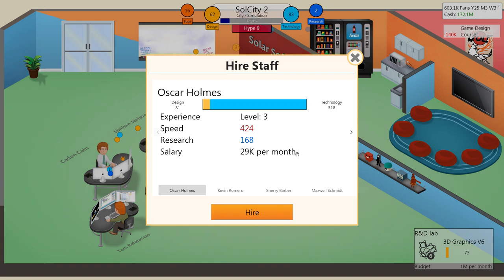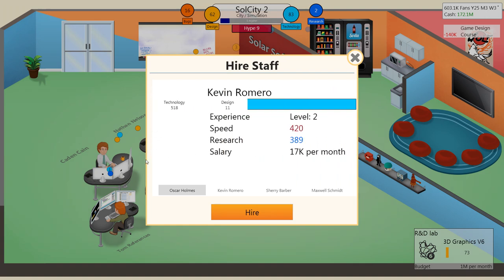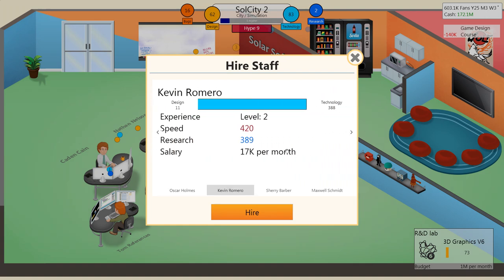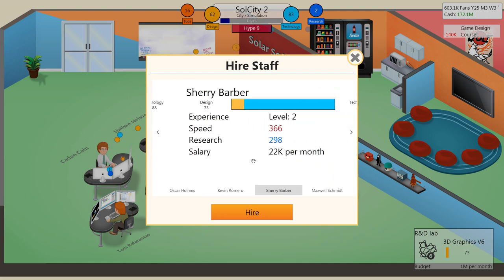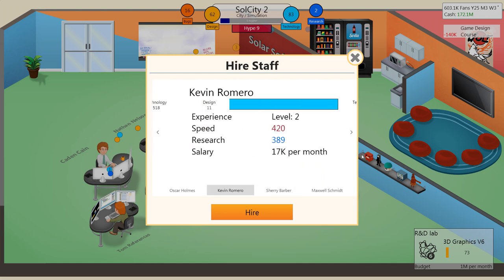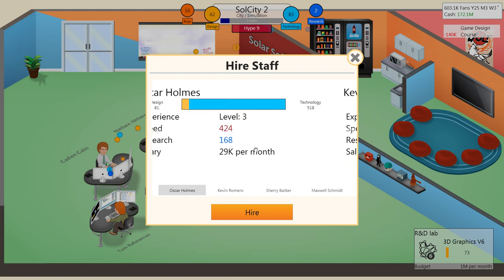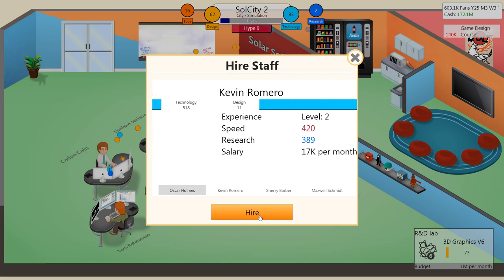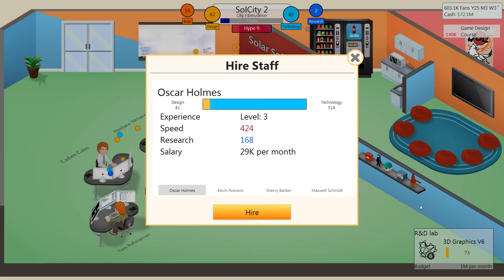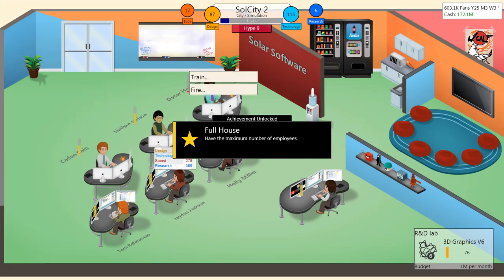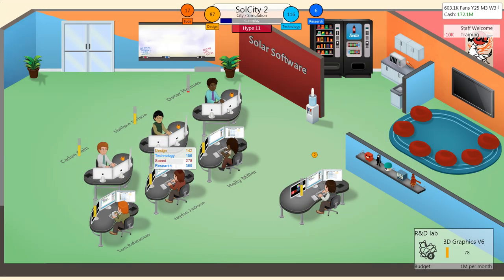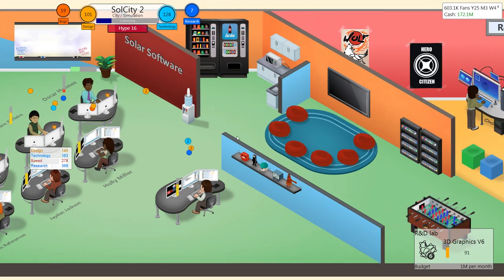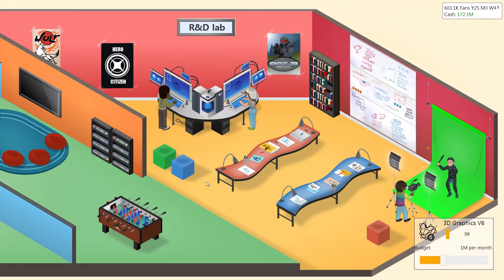Let's see. Oscar Holmes, Kevin Romero or Sherry Barber. Let's grab Oscar Holmes. Oh, wait, we have another one. Maxwell Schmidt. Alright, Oscar Holmes it is. Oh, hello there. Hire the maximum amount of people. That's all we can have? Just 1, 2, 3, 4, 5, 6? That's it?